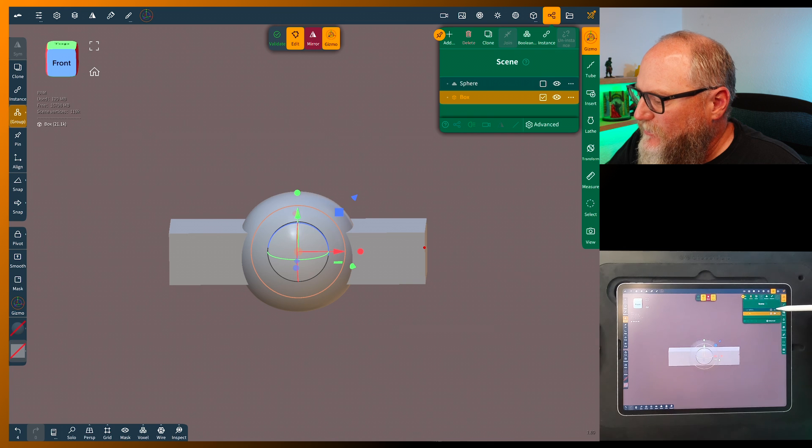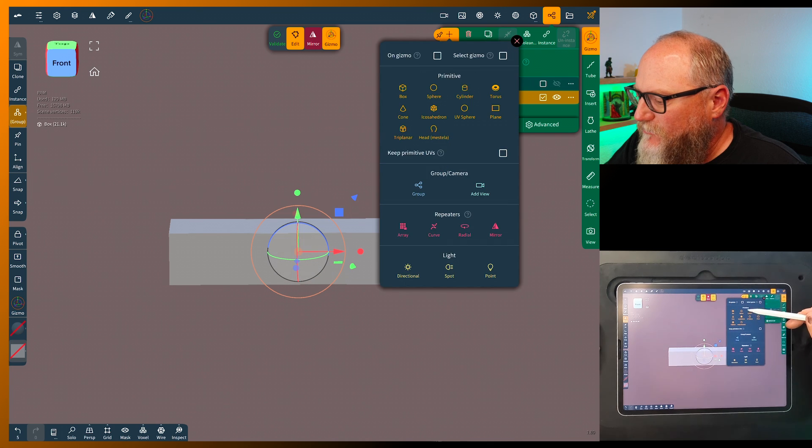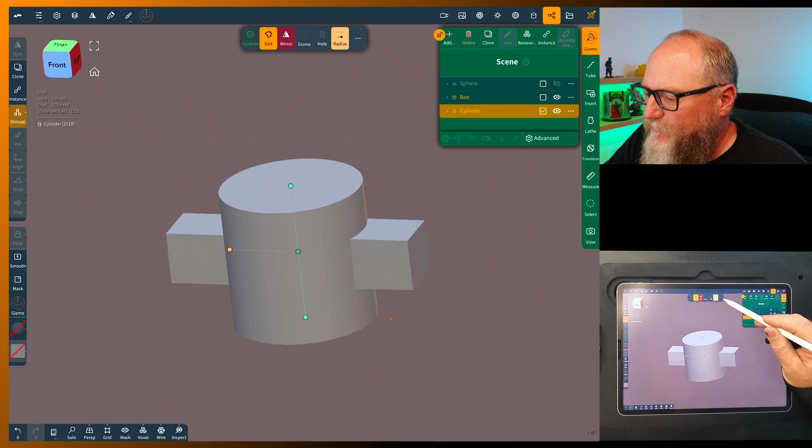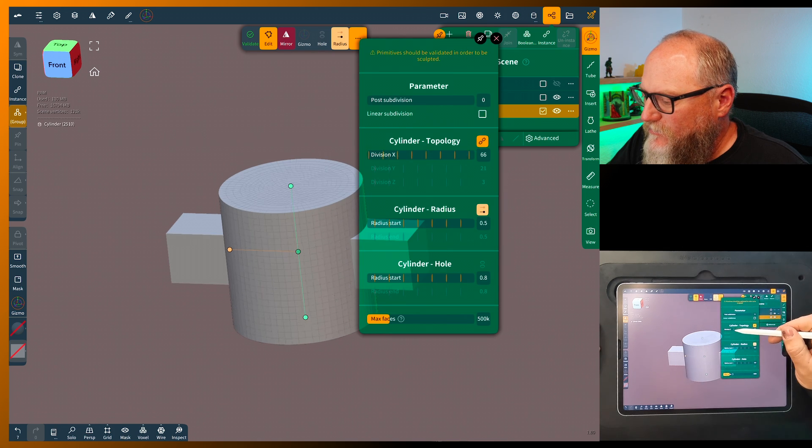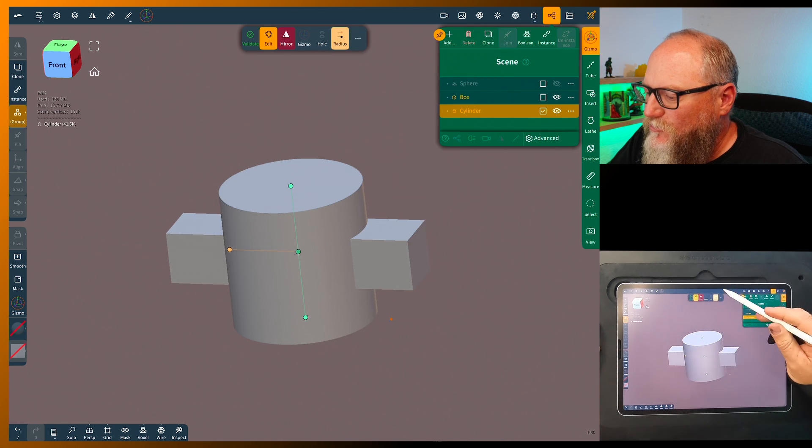We're going to add another thing, let's see, add a cylinder. Coming to the three dots, run the division up so it's a little smoother.